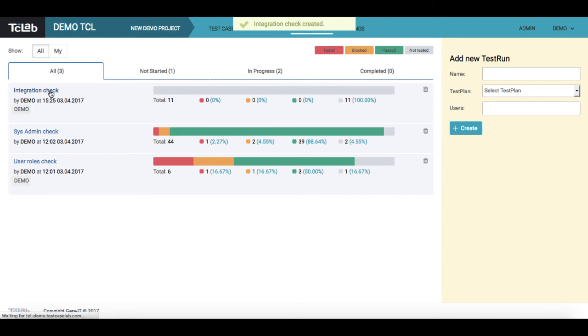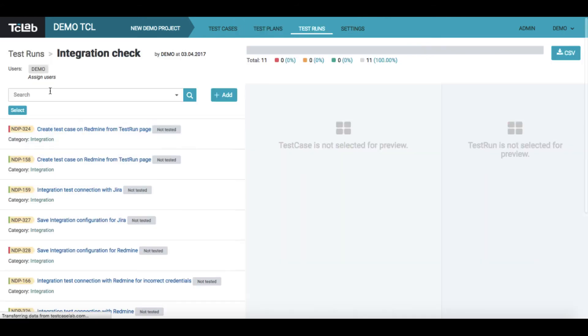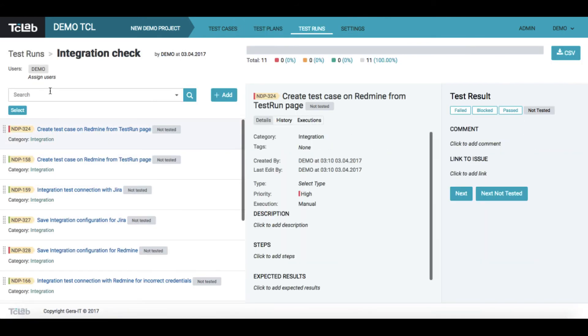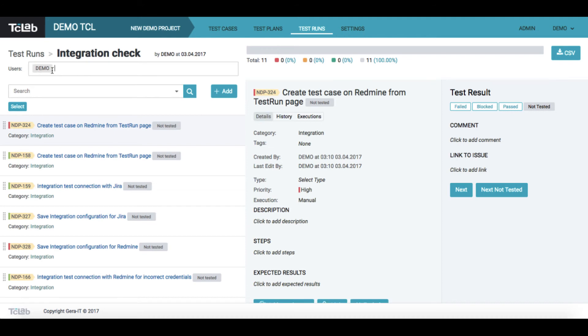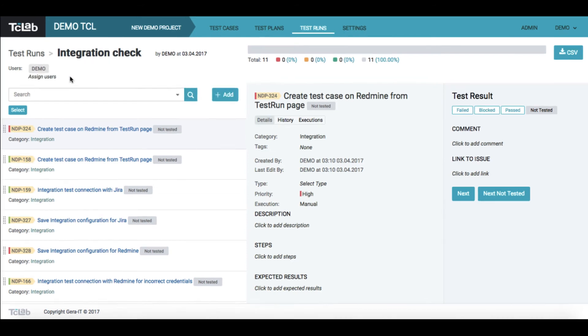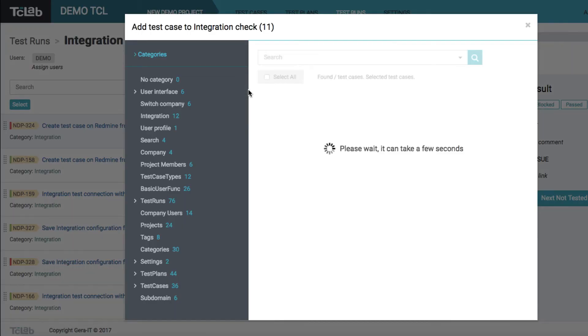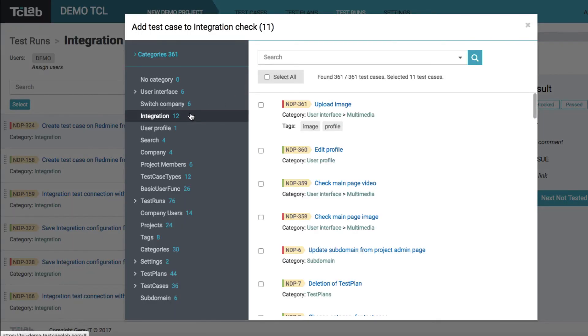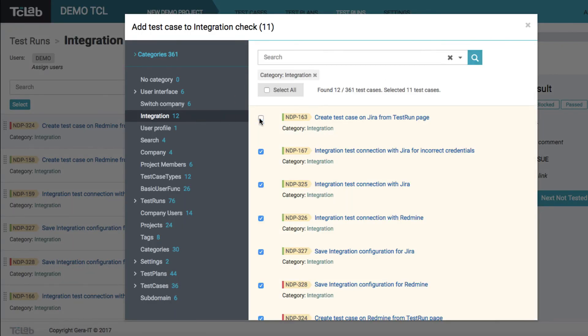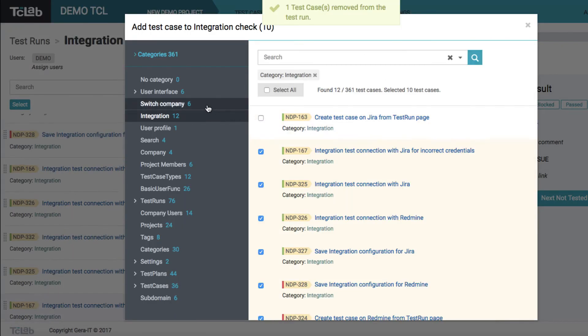When you open a created test run, all cases from initially selected plan will be uploaded to it. If you forgot to assign a user to test run when creating it, you can also do that later. Still, you may edit the content according to your needs or rearrange the position of test cases.